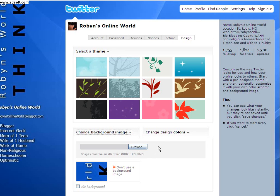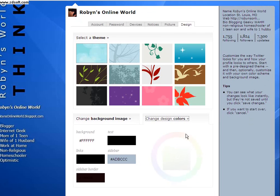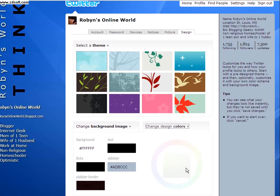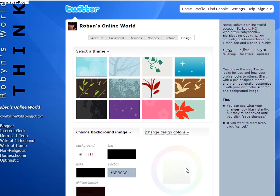You can also change the colors that are shown, like here on the side — this gray part on mine and the black text. This is where you change all of those colors that you see on the different Twitter profile pages you visit.